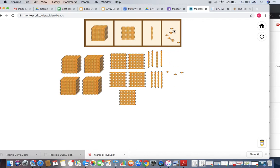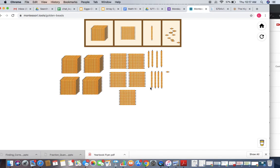And then I'm going to move to my next place value, which is my tens. And I have 1, 2, 3, 4, 5, 6, 7, 8. That's a beautiful number to have in the tens. 1, 2, 3, 4, 5 in the hundreds—okay. And 1, 2, 3, 4 in the thousands.